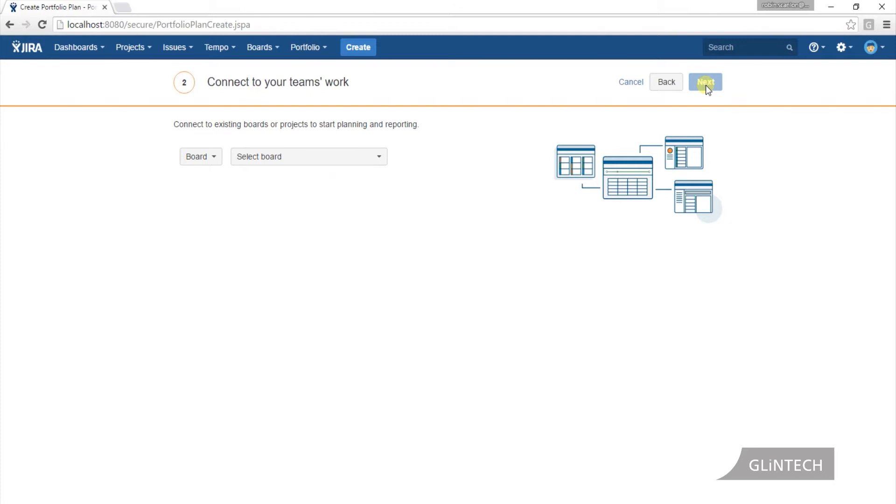First, the second step is connect your team's work. Now, this is one of the other huge changes in Portfolio 2. Those who used the first version, you had to say this is the scope of work. This is on that last slide—the scope, the tasks that we're planning for.